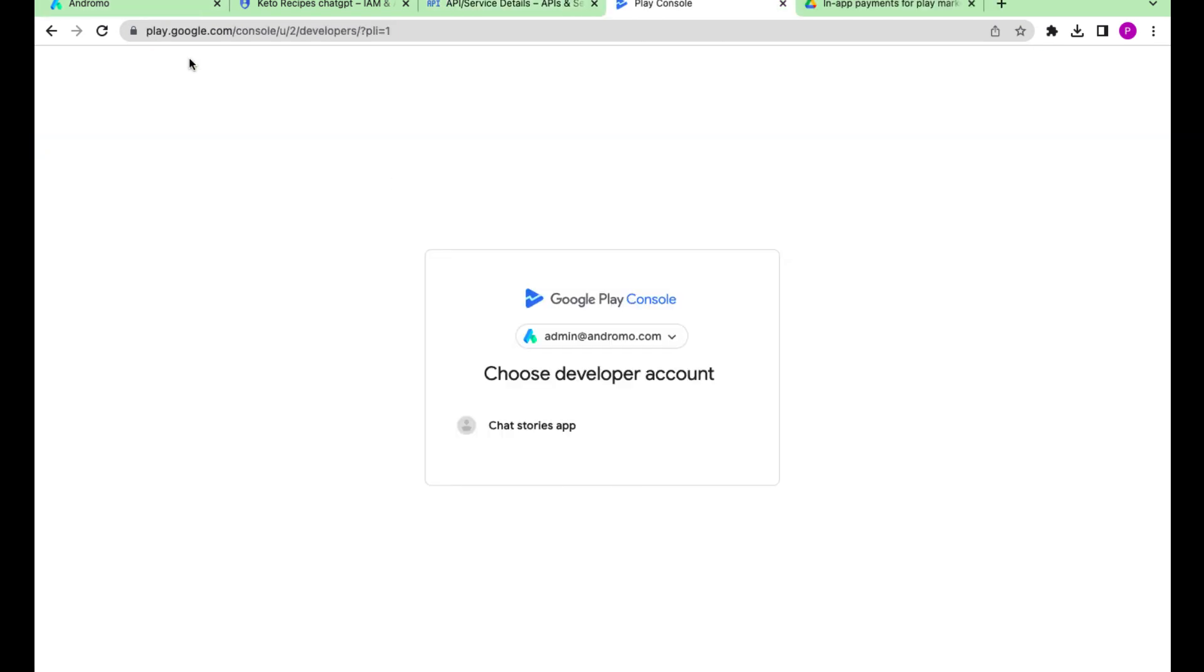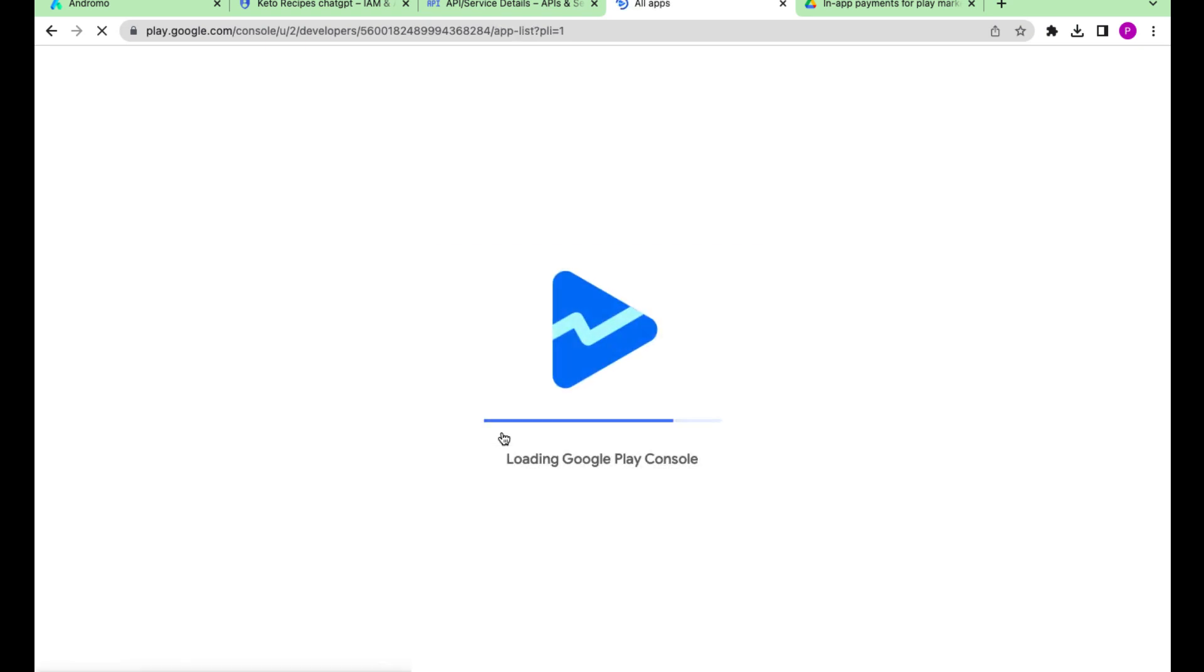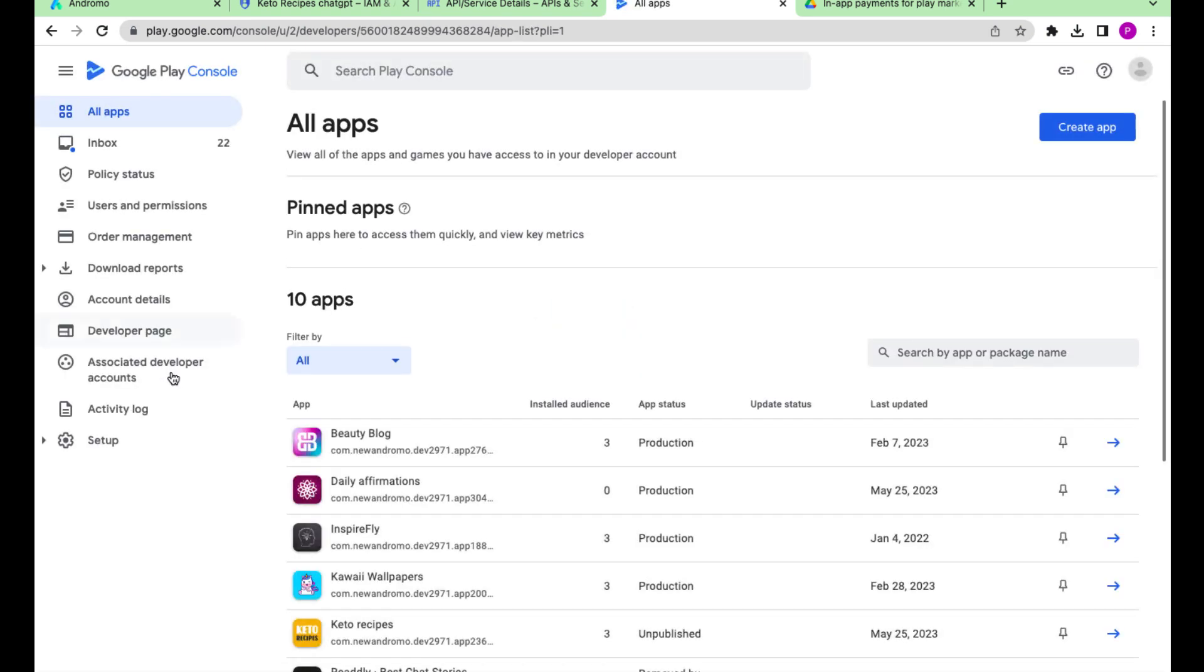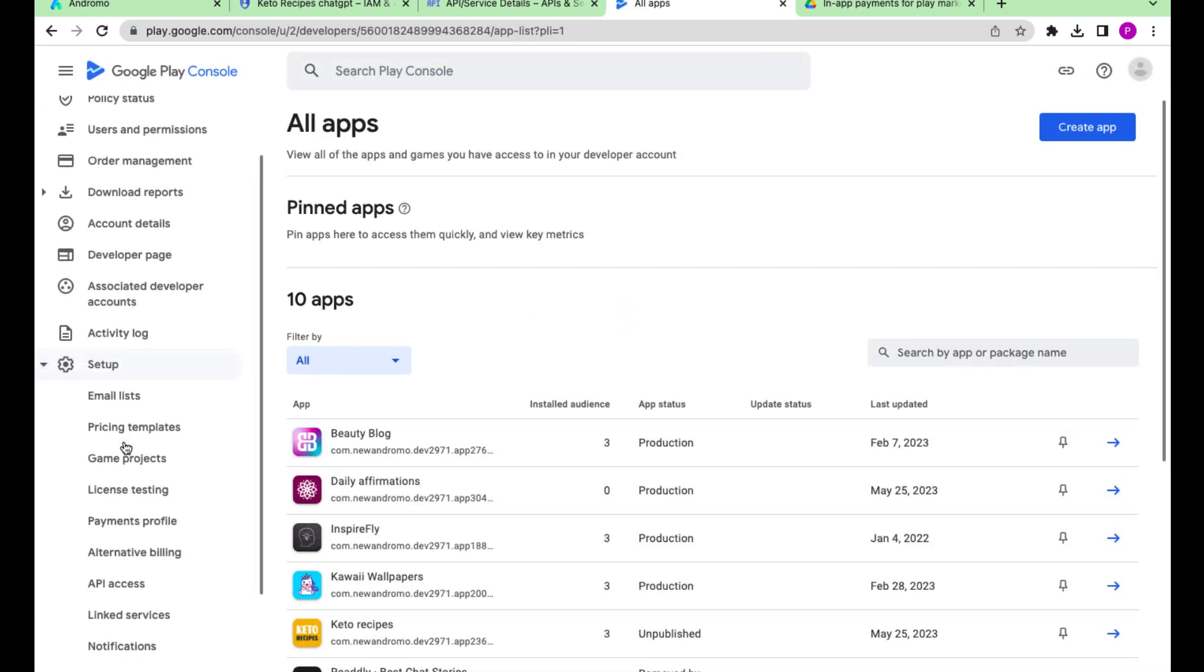Go to play.google.com/apps/publish. Go to setup API access.